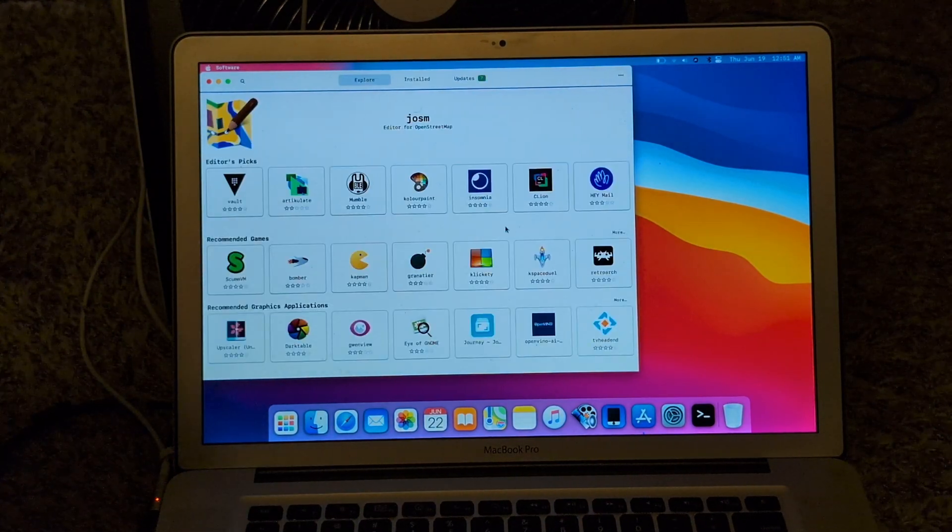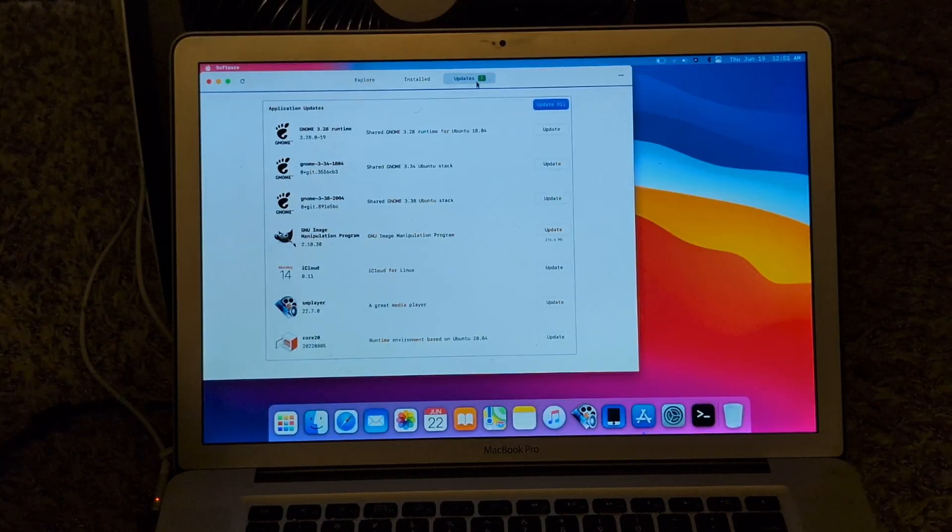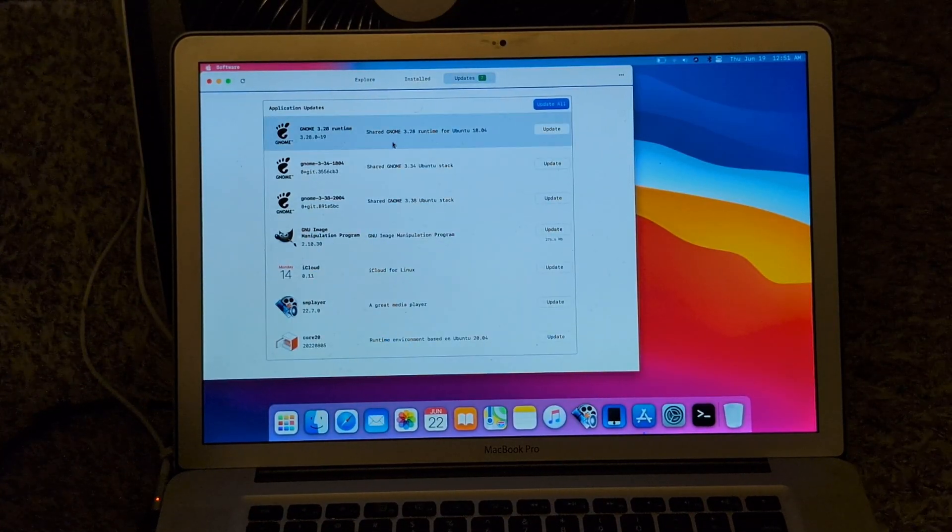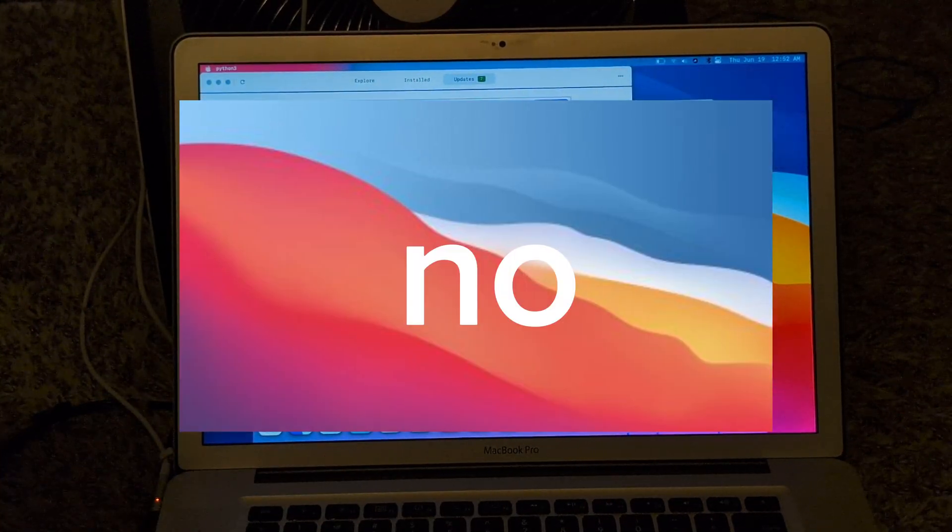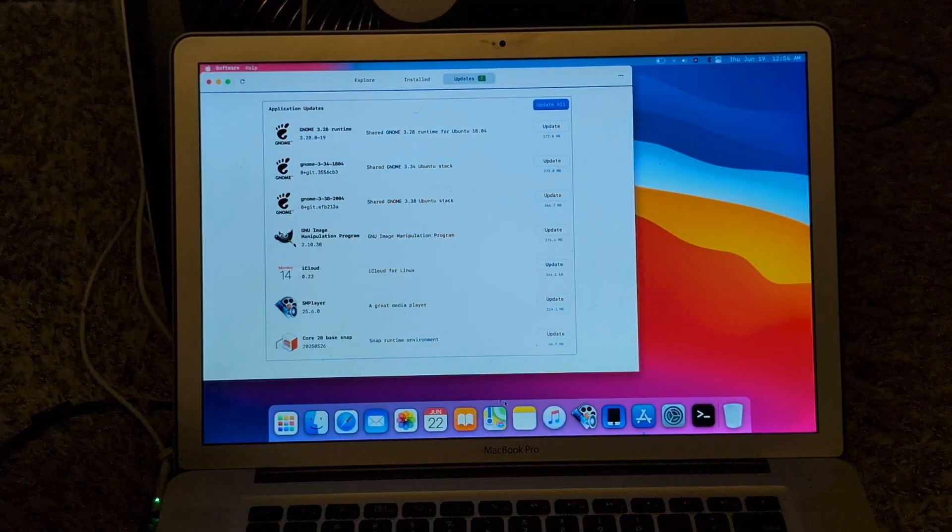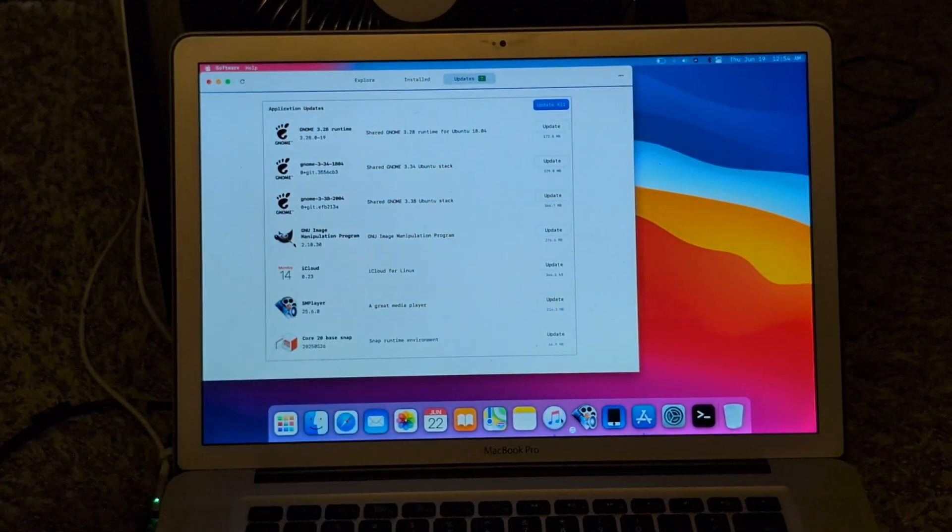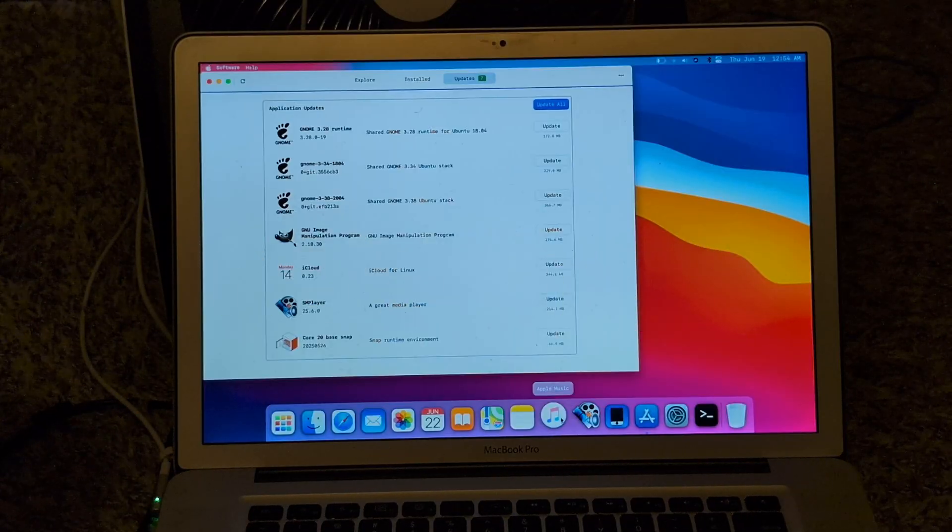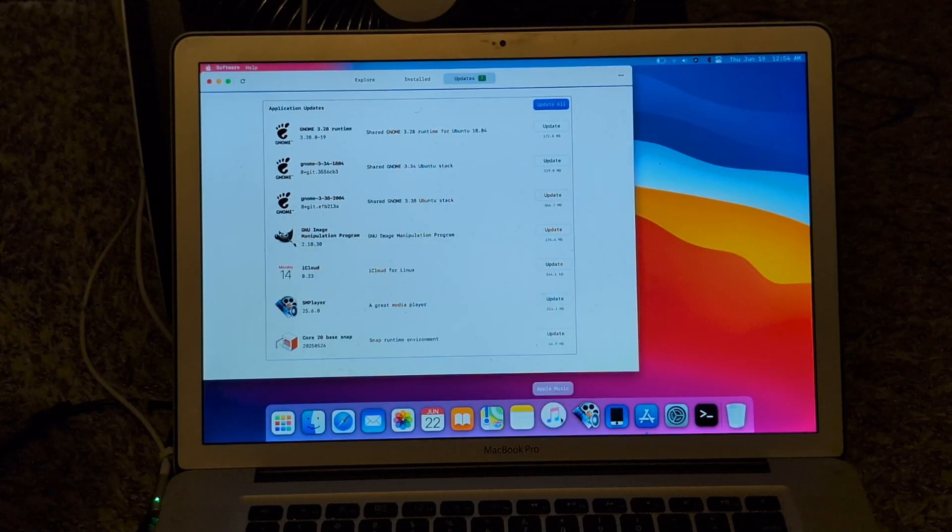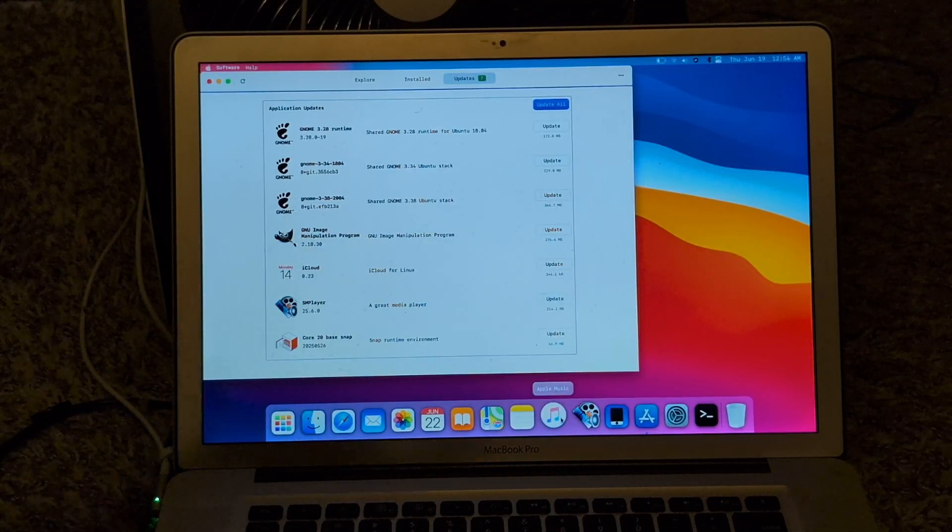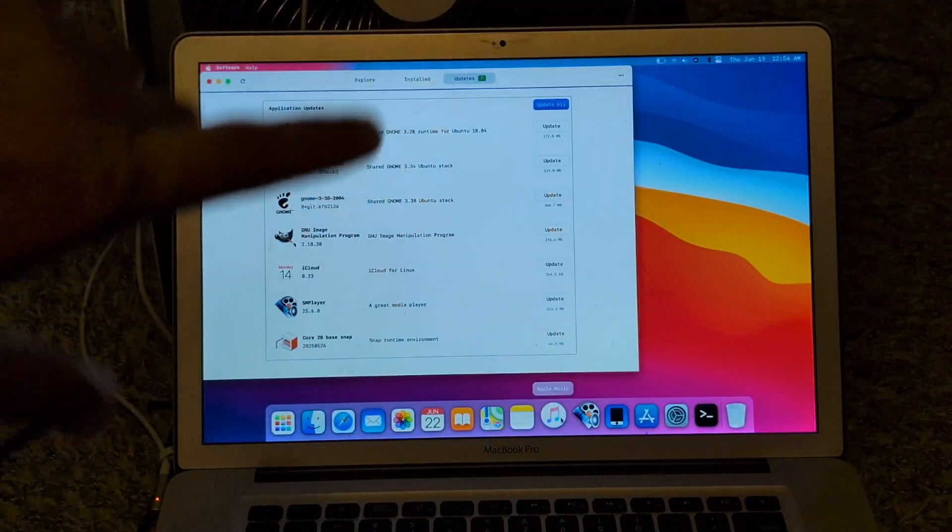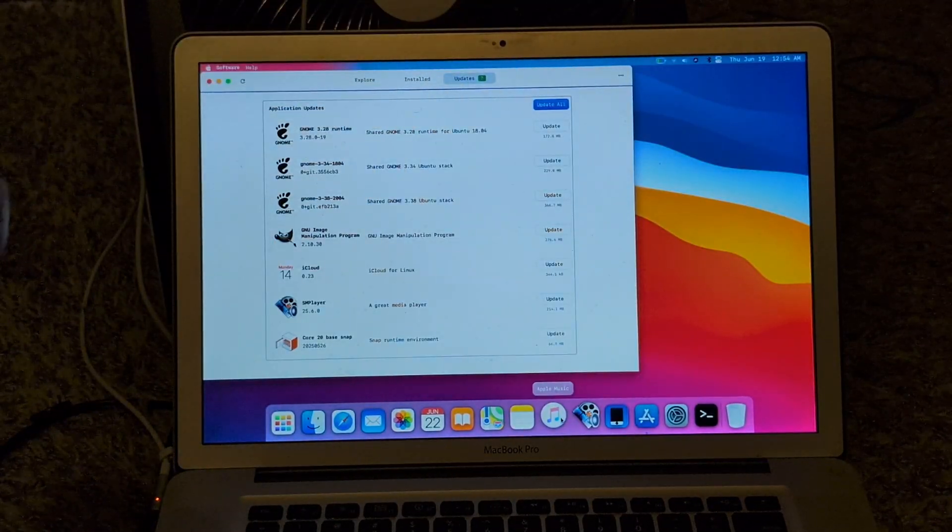So any updates? One thing I did launch, I think I said this earlier, I launched this while it was updating or whatever. And Apple, alright fun fact, Apple Music is not on Linux.